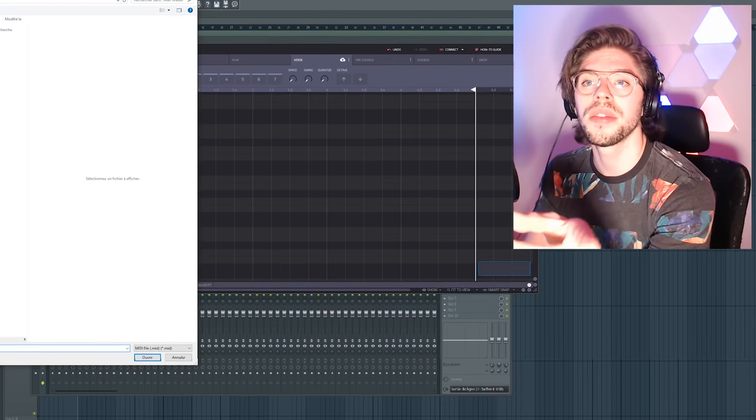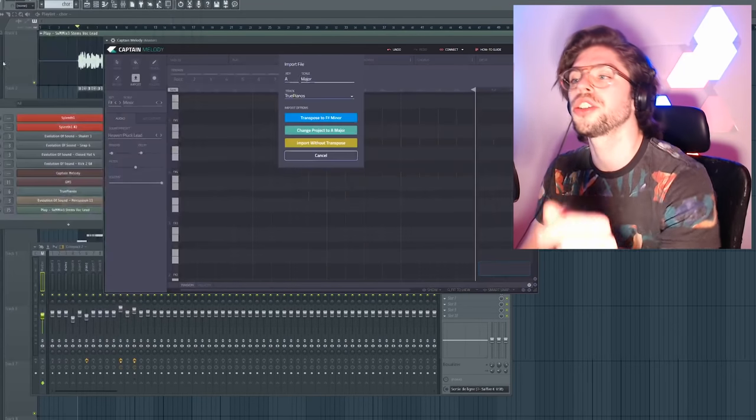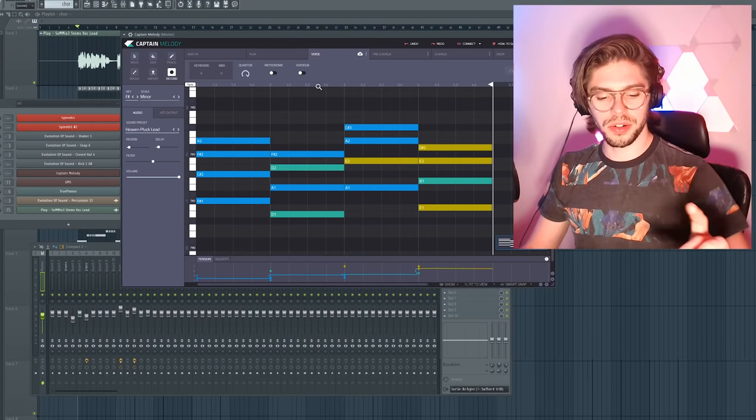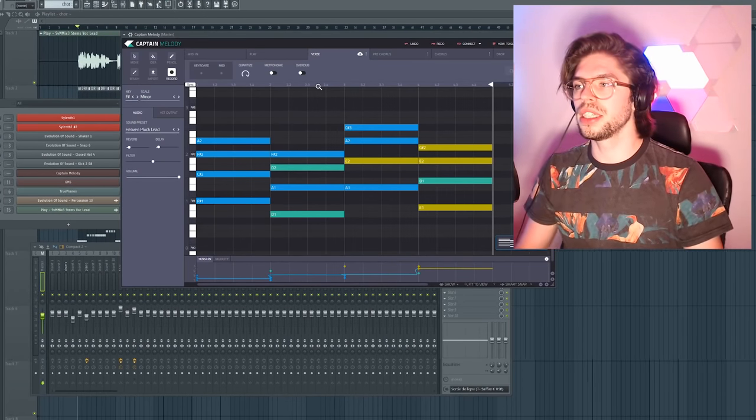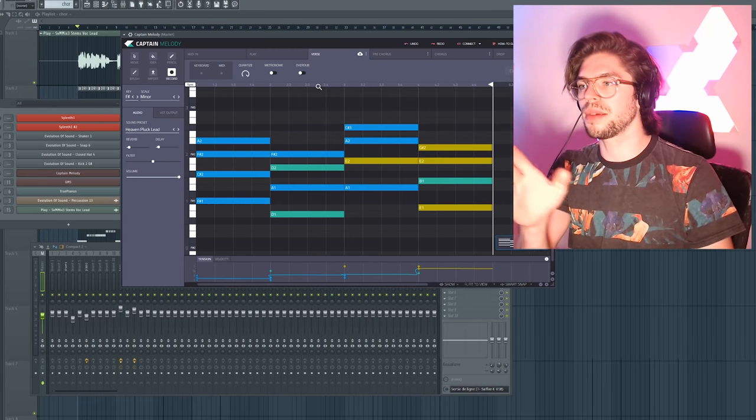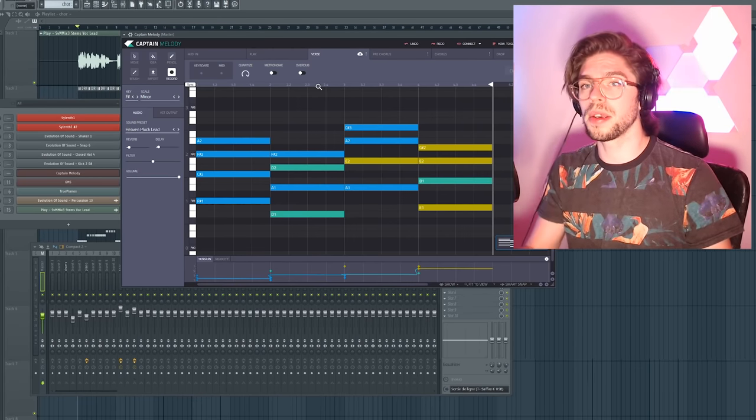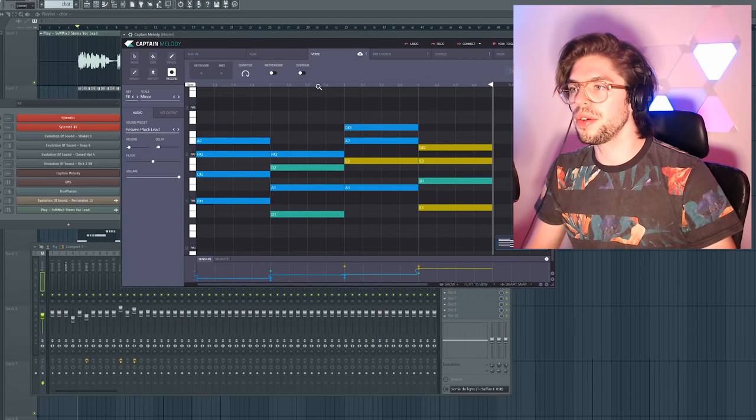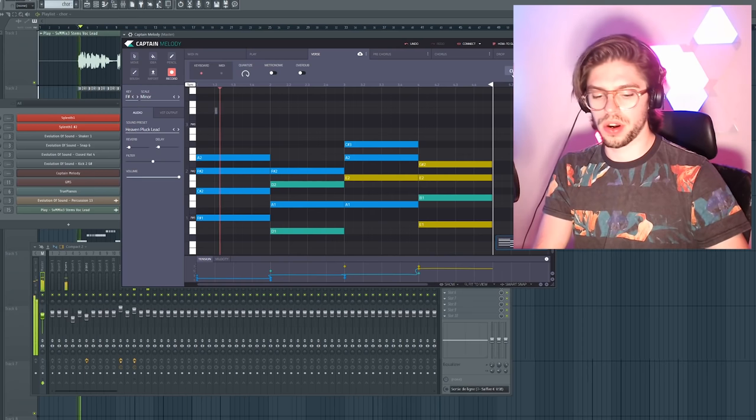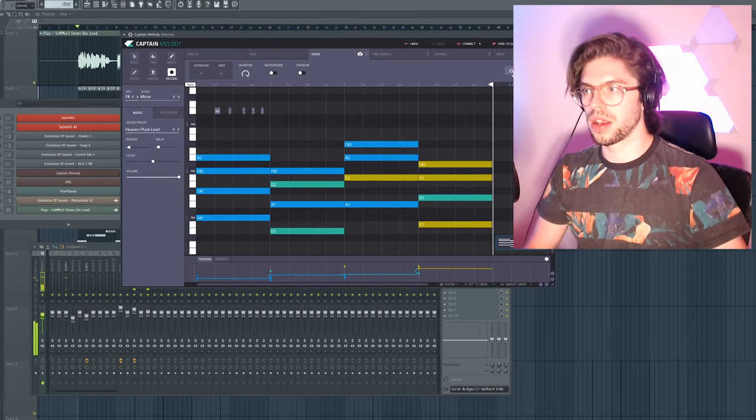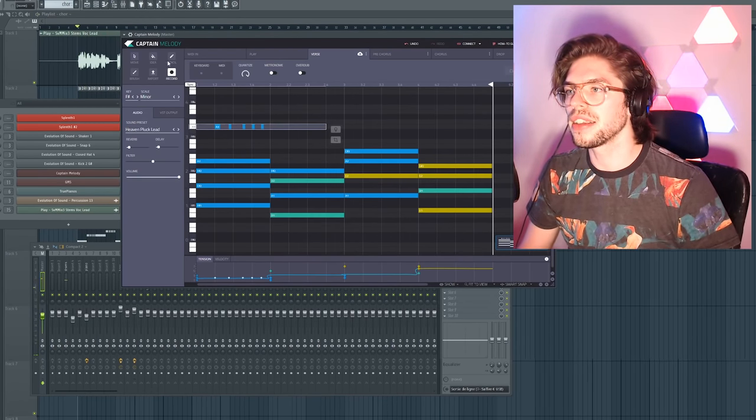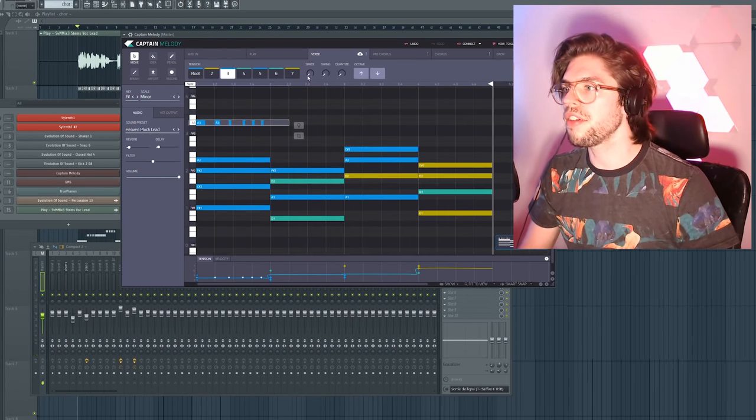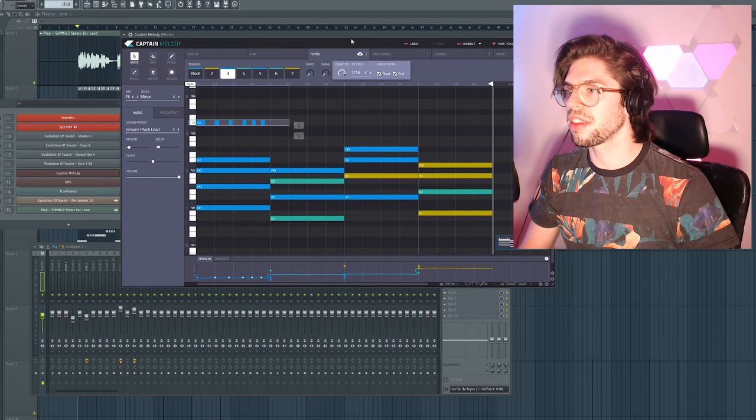So I've loaded Captain Melody into my FL Studio and now I'm going to import the MIDI file from this Alan Walker track. Hit record and then record the rhythm of my melody for one bar. So here we go.